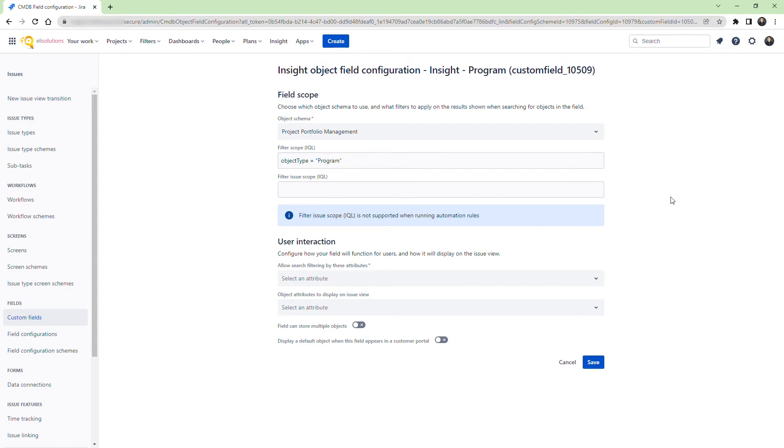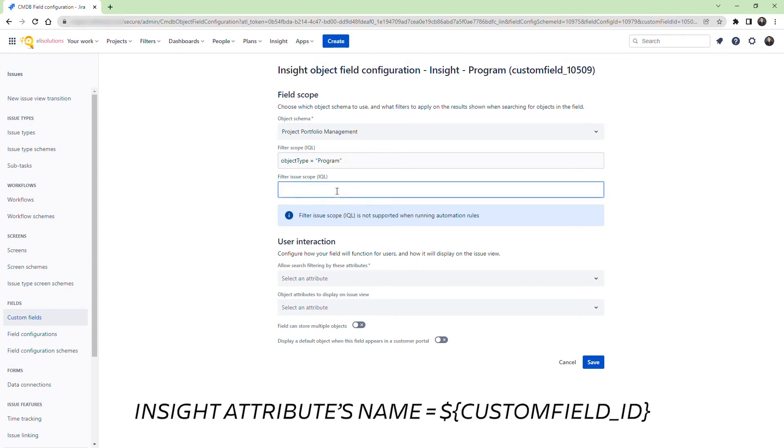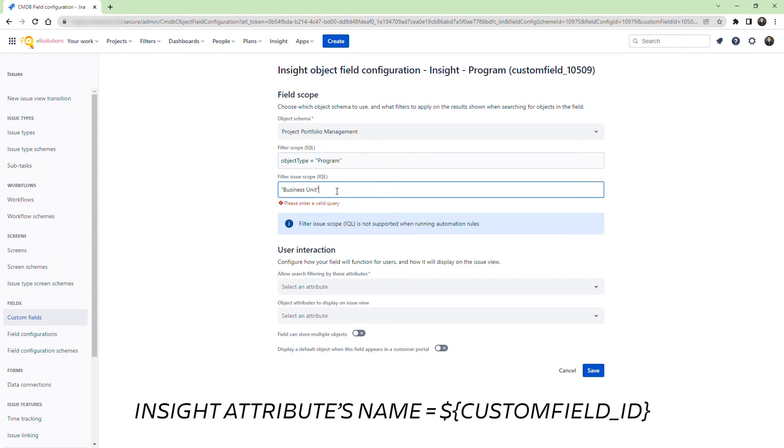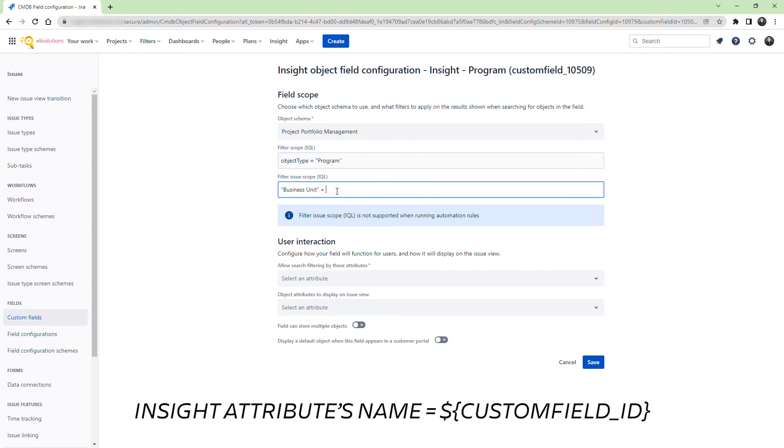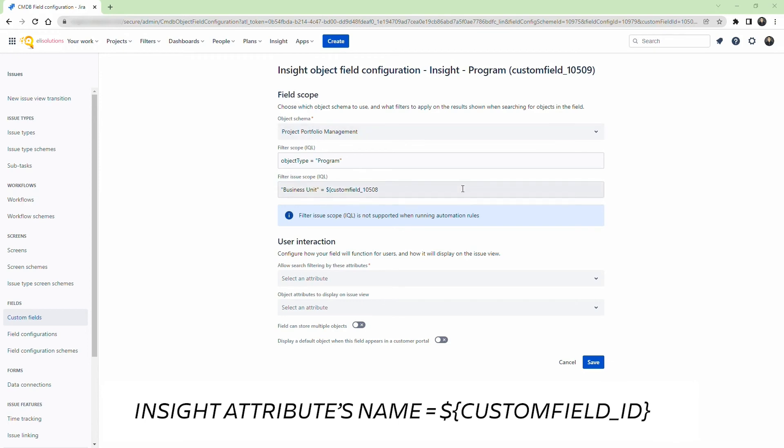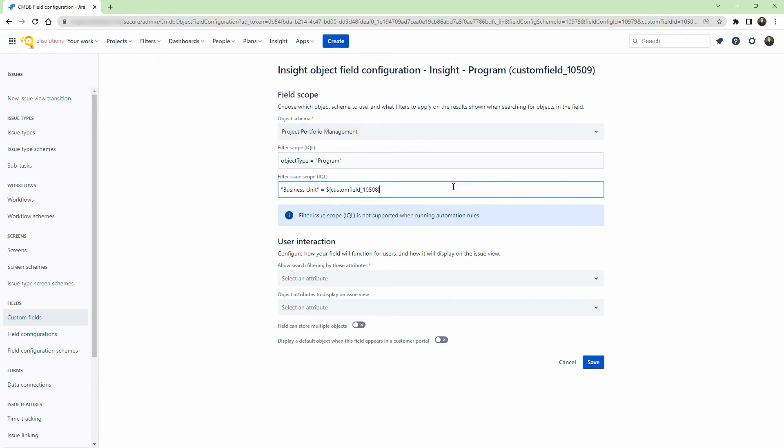The key is to set the filter issue scope. In here we enter the business unit attribute and the placeholder custom field ID that holds the business unit information. Enter the dollar sign and in curly brackets the custom field number of the business unit. In our example, it would be custom field ID 10,508. Now when a specific business unit is selected, only the associated programs will be displayed.